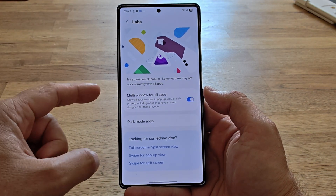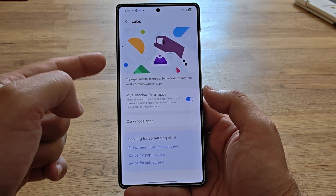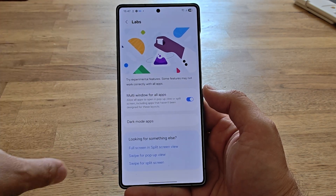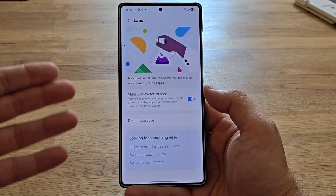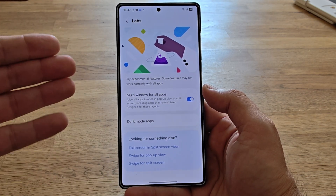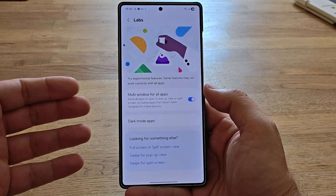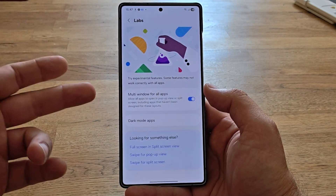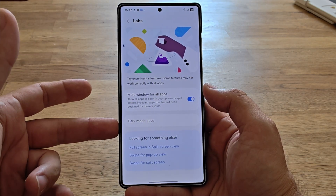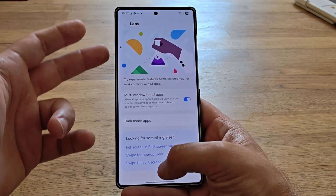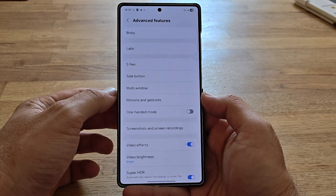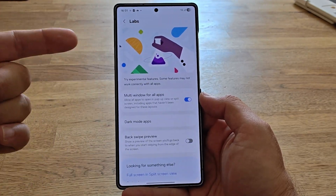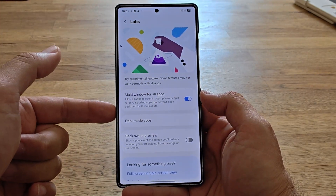I want to show something interesting. This was my Labs section just minutes ago when I still used the ZYF3 official Samsung One UI 8 beta 2 — I had multi-window for apps and dark mode apps in my Labs section. But now things are a little different in this version of Labs.